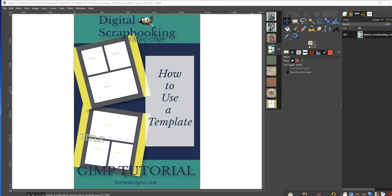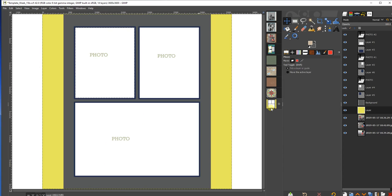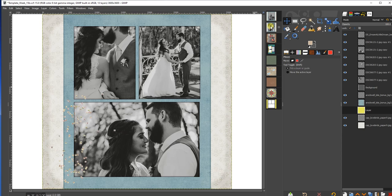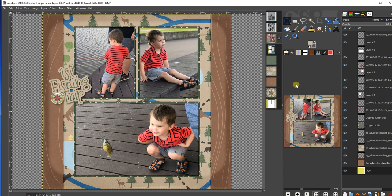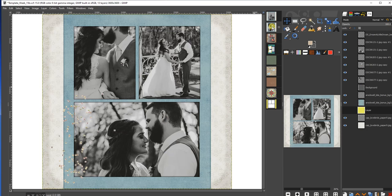Greetings! I'm Anita from Beandesigns.com and I'm all about helping you by providing tools so you can create awesome digital scrapbook layouts using GIMP. In this video I'll share with you how to use a digital scrapbook template for quick and easy layouts. This is a template from a recent layout I did in the 52 digital scrap layouts in 52 weeks. Here are two very different results created using the same template.